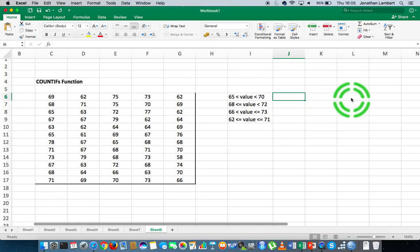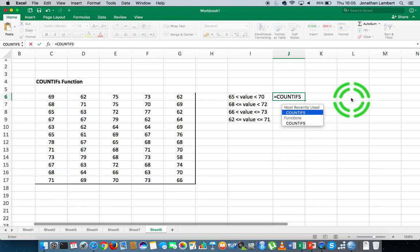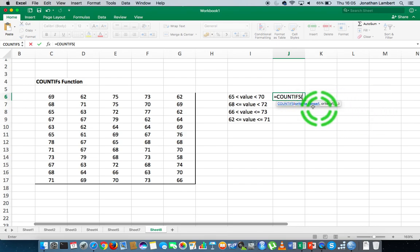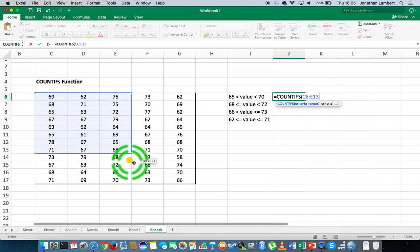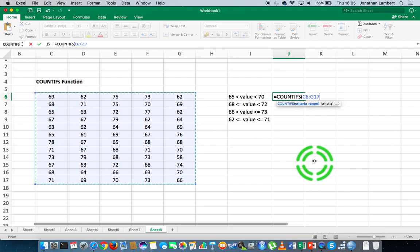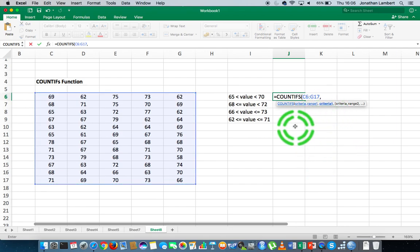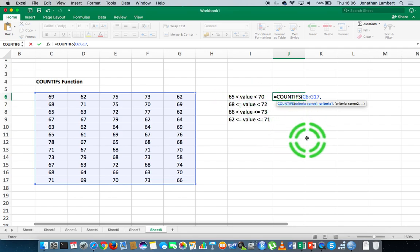The function we're going to use is COUNTIFS. With function mode we hit the equals key followed by the name of the function, COUNTIFS, followed by an open round brace. The first bolded item in the syntax is criteria_range1, so I need to specify the range of values I'd like to count — from here down to here — then hit comma. Now criteria1 is specified, and my first criteria is if the value is bigger than 65, so I specify greater than 65 and close the quotation marks.